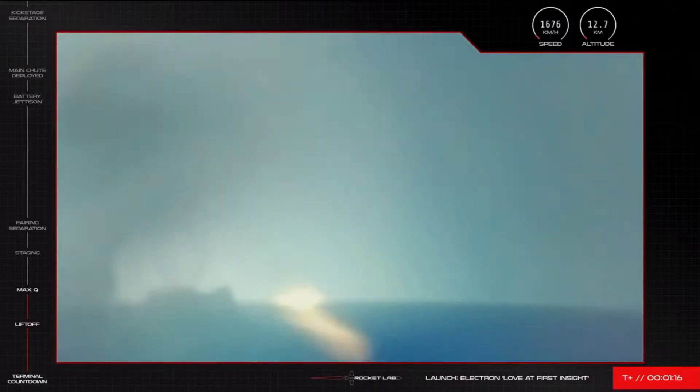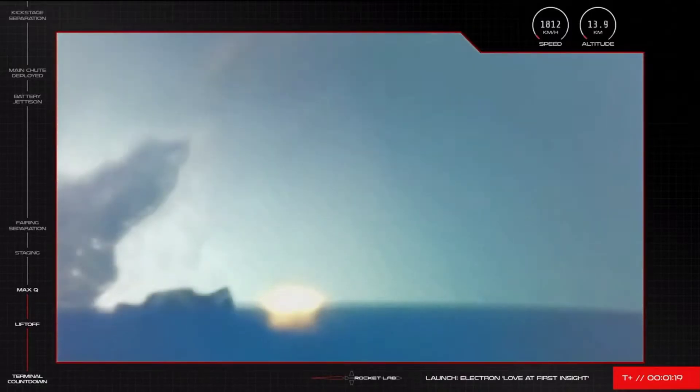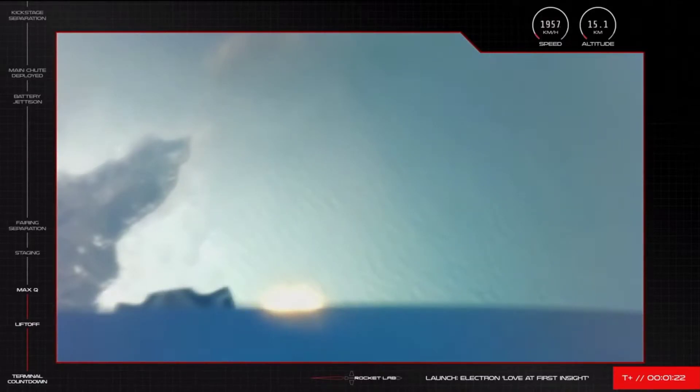And passed Max-Q. We have passed Max-Q and Electron is continuing the journey to space.